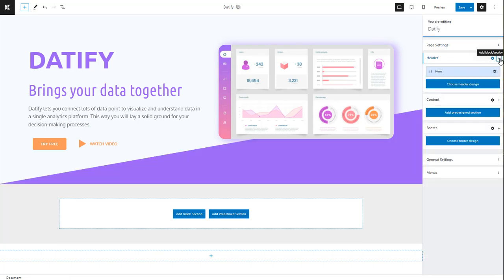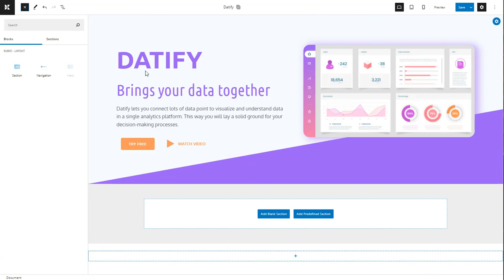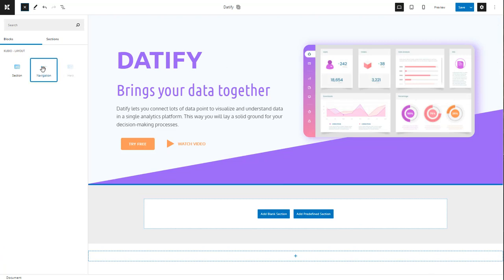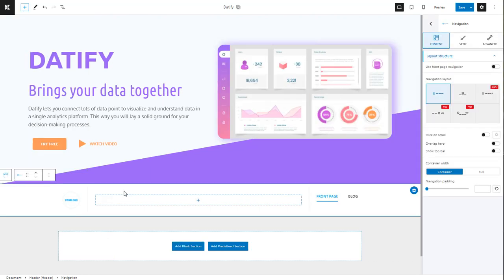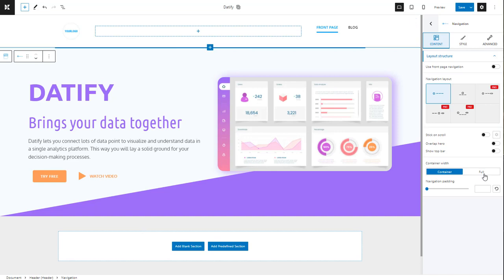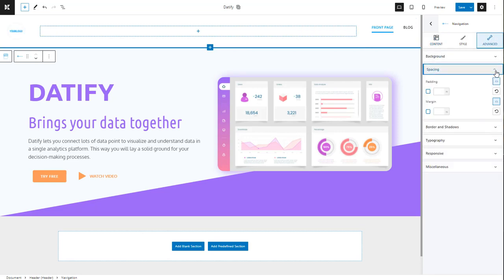For the next step, we need to add navigation to this page. The navigation got added below the hero, so I'm moving it above it. Next, we need to make it full width like the hero and also add the same left and right paddings of five.